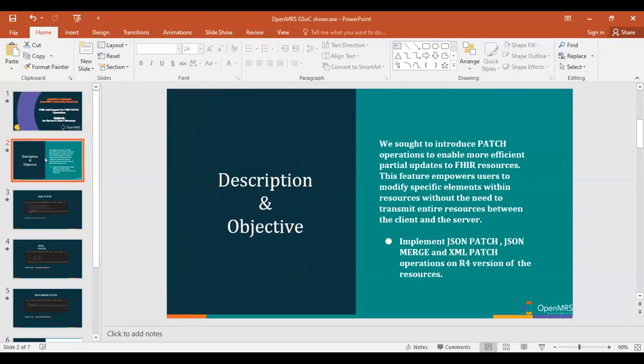We wanted to introduce patch operations on FHIR resources to empower developers. Instead of sending the entire JSON document when trying to update a single field or two, you do not have to send the entire document.